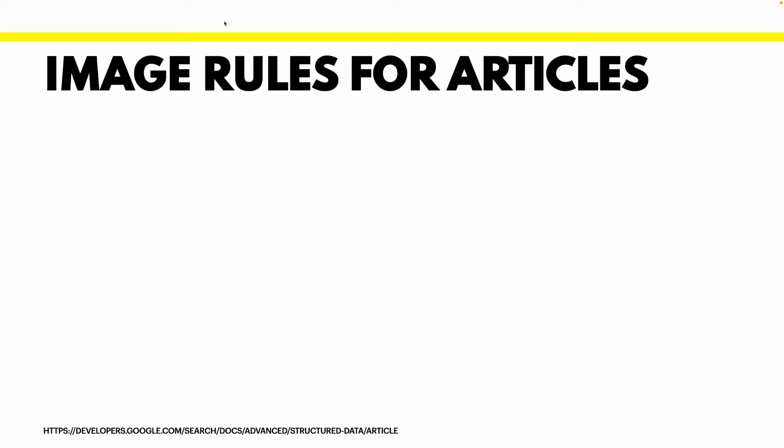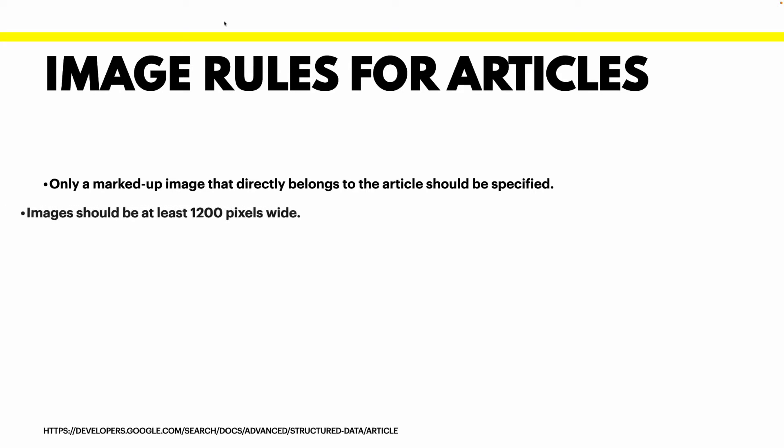And when we talk about articles and images inside articles we need to follow a set of rules. First we need to use only images that are directly related to the article that we are creating our structured data. Secondly that image should be at least 1200 pixels wide. That rule particularly is totally related to the error that we're going to fix today. But let's see what are the other rules that we need to follow as well.